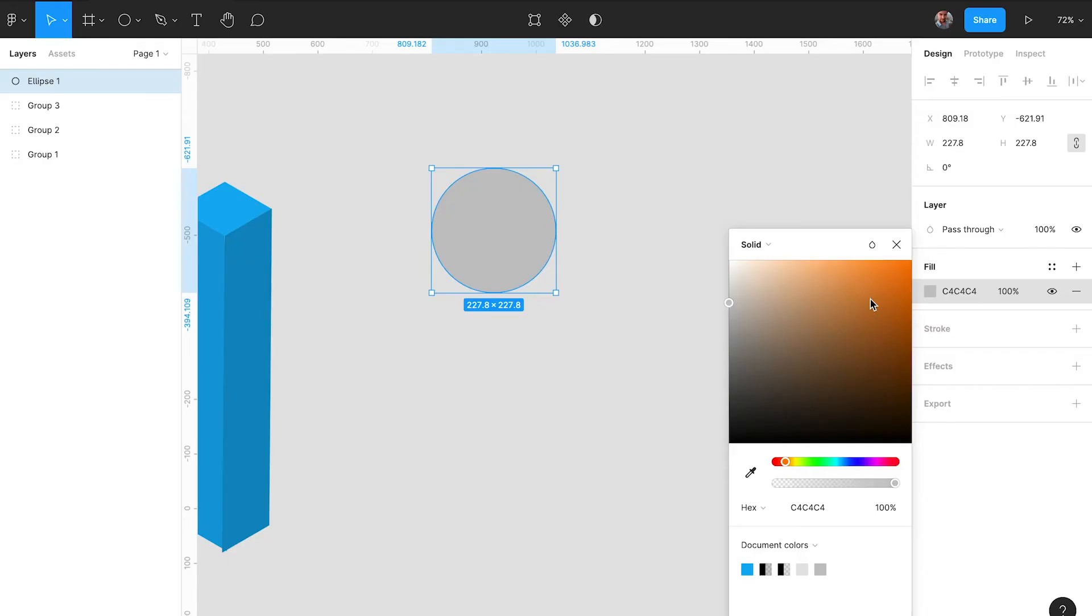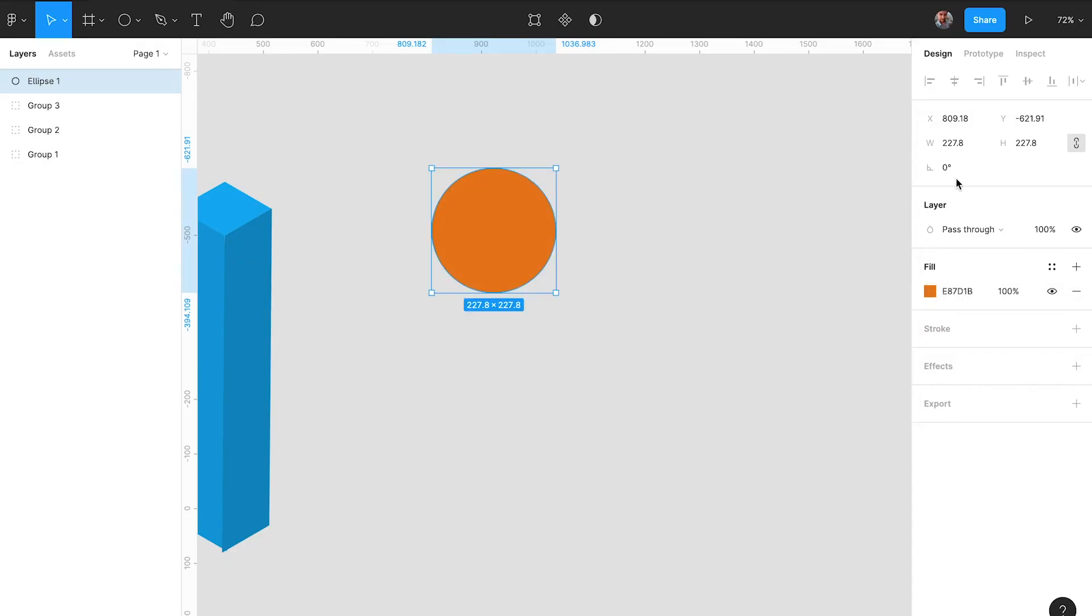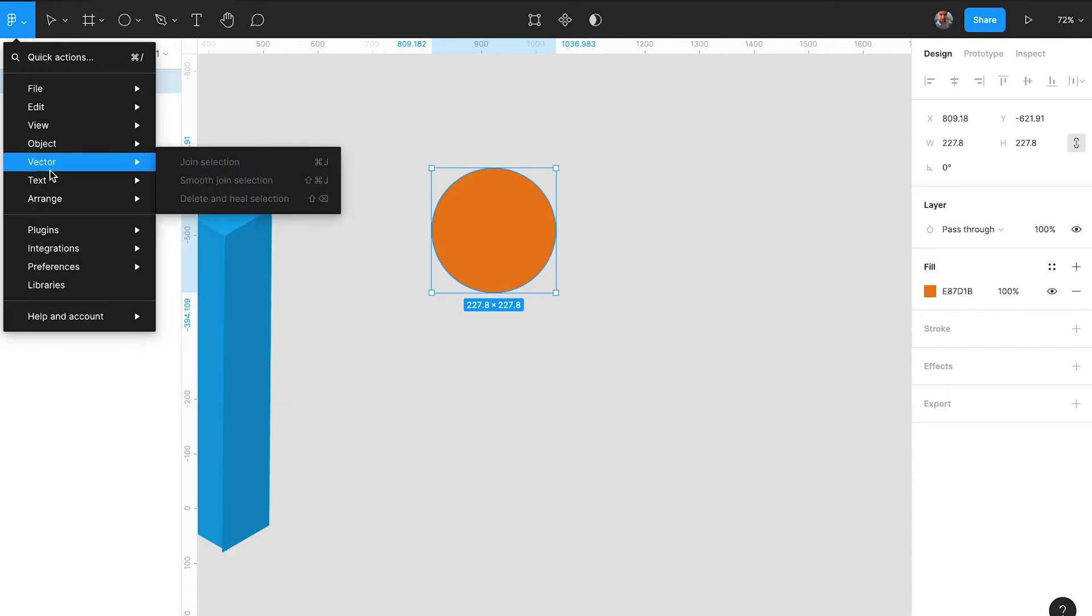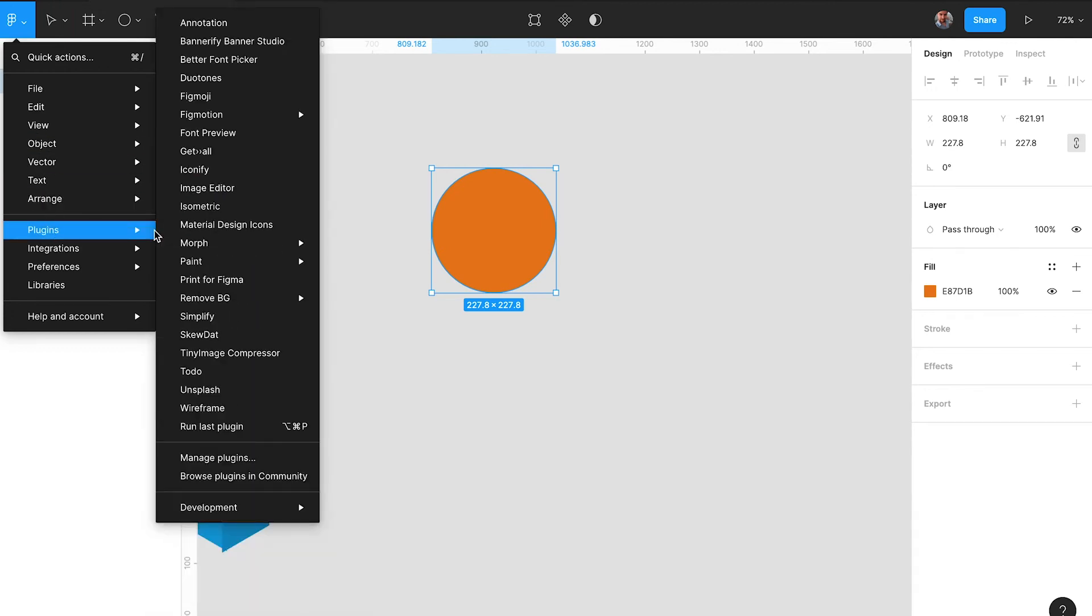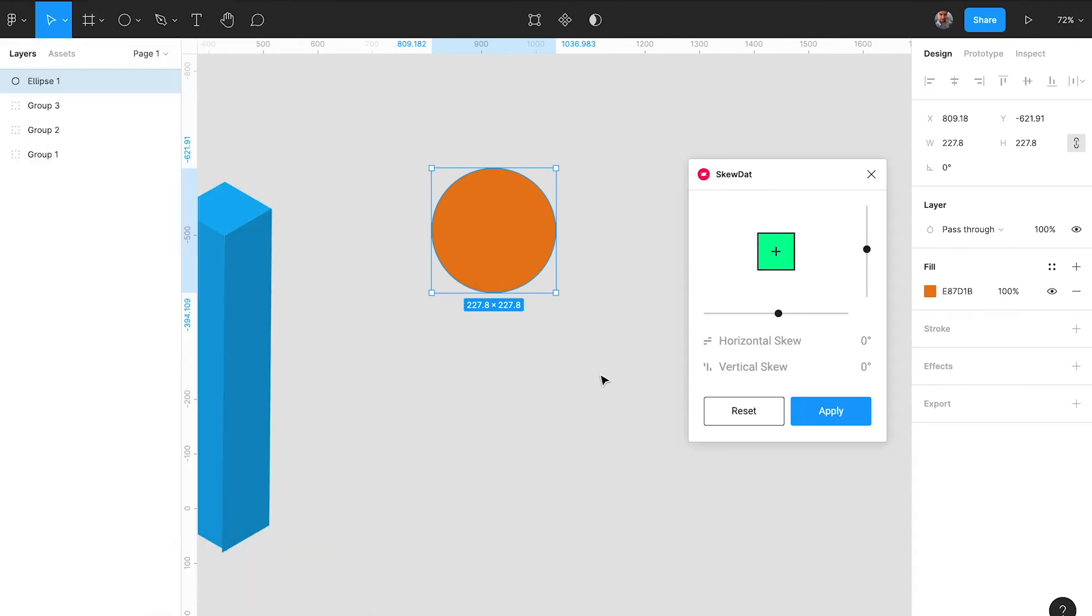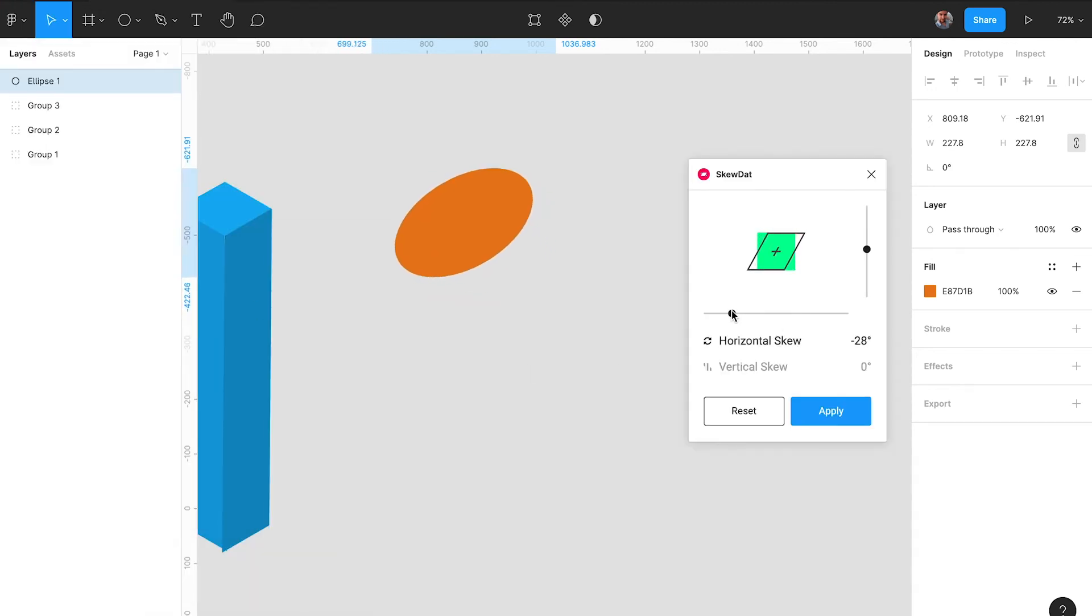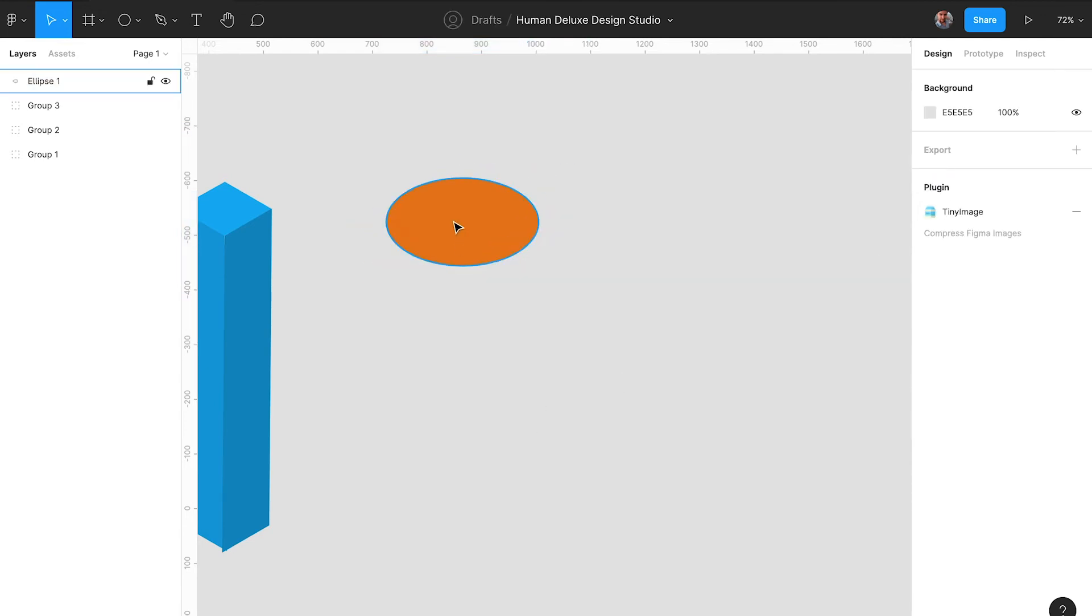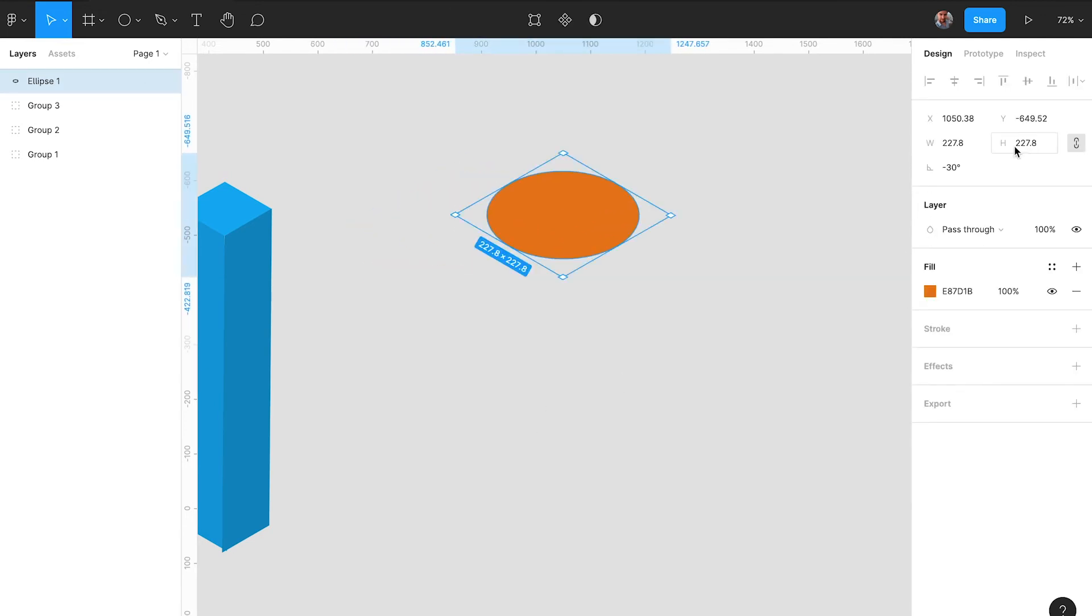Now this one's really easy to achieve. We start with a circle of course, which we will also skew by 30 degrees and then rotate it by 30 degrees to create a flat circle.